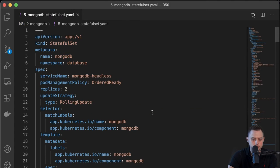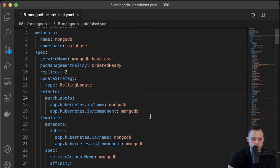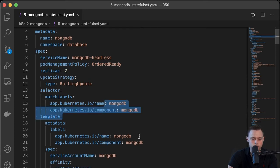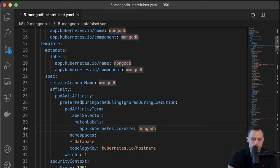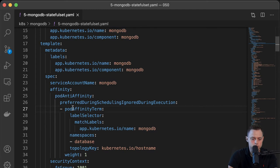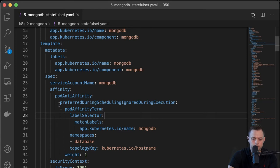The main file is the definition of the StatefulSet for MongoDB. We're going to have two replicas — one primary and one secondary. We define a few labels and also the affinity: pod anti-affinity. You have two options: preferred or required. With "preferred", it will try to deploy your pods on different Kubernetes worker nodes.